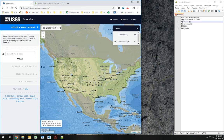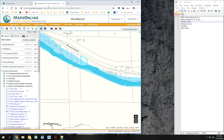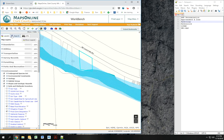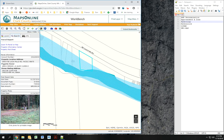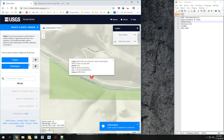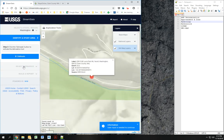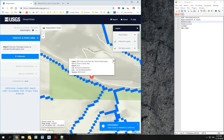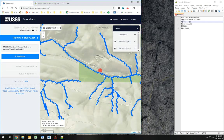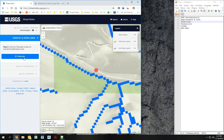I'm going to use this website called StreamStats, which is created by USGS. It's not a perfect tool by any means, but it will get us where we need to go for this property. I'm telling it to use Washington's data, and this basically pixelates stream information.